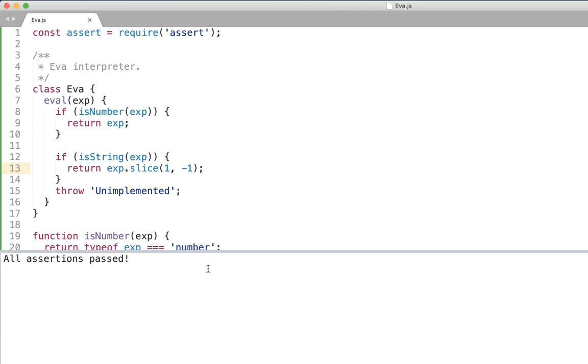Okay so these are two basic expressions and we'll see them a lot in our language and it's already pretty working interpreter. It just can handle two expression types but it's fully working machine.